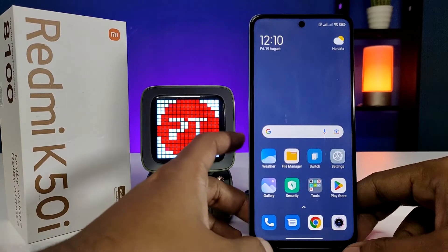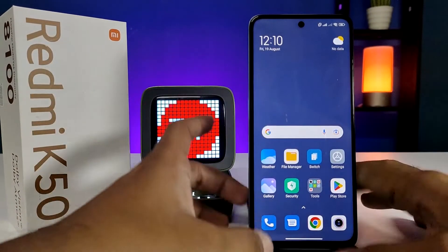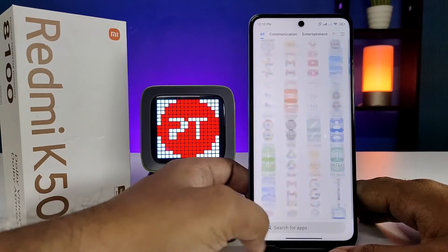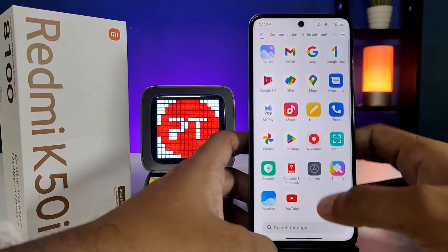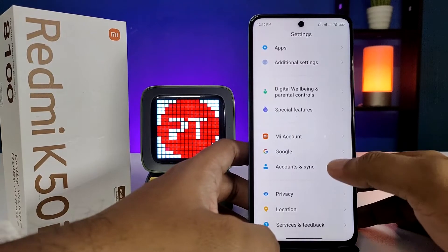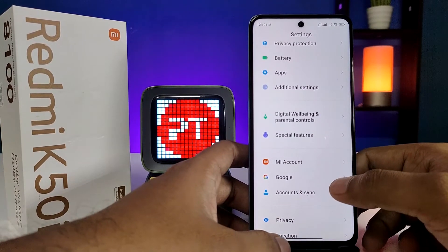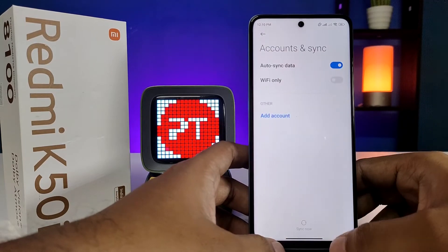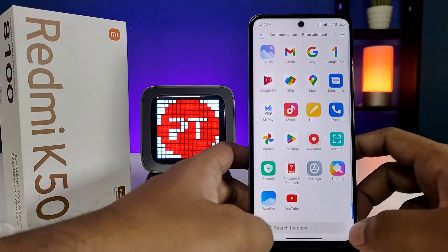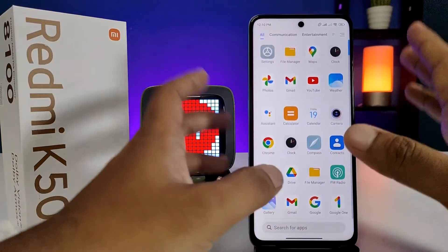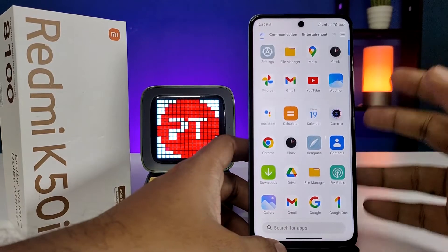Now the second space is opened on the same phone — we can access two spaces. It's not like a dual app; it's like a new phone. You can add a new account. You can see I already added the Google account in the first space, but the Google account is not available in the second space.